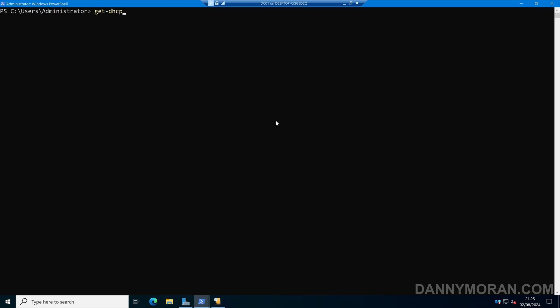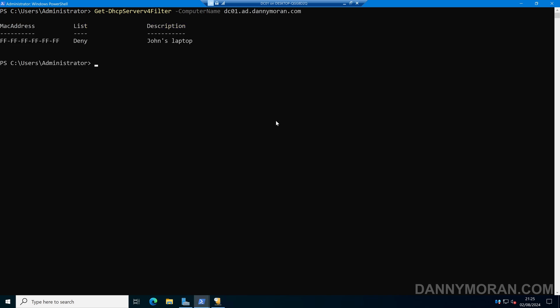To see what devices are currently in our DHCP filter list, we can run Get-DhcpServerv4Filter, then specify -ComputerName with the fully qualified domain name of our DHCP server. This will give us all entries in the allow and deny lists, showing the MAC address, whether they're allowed or denied, and the description that is set.